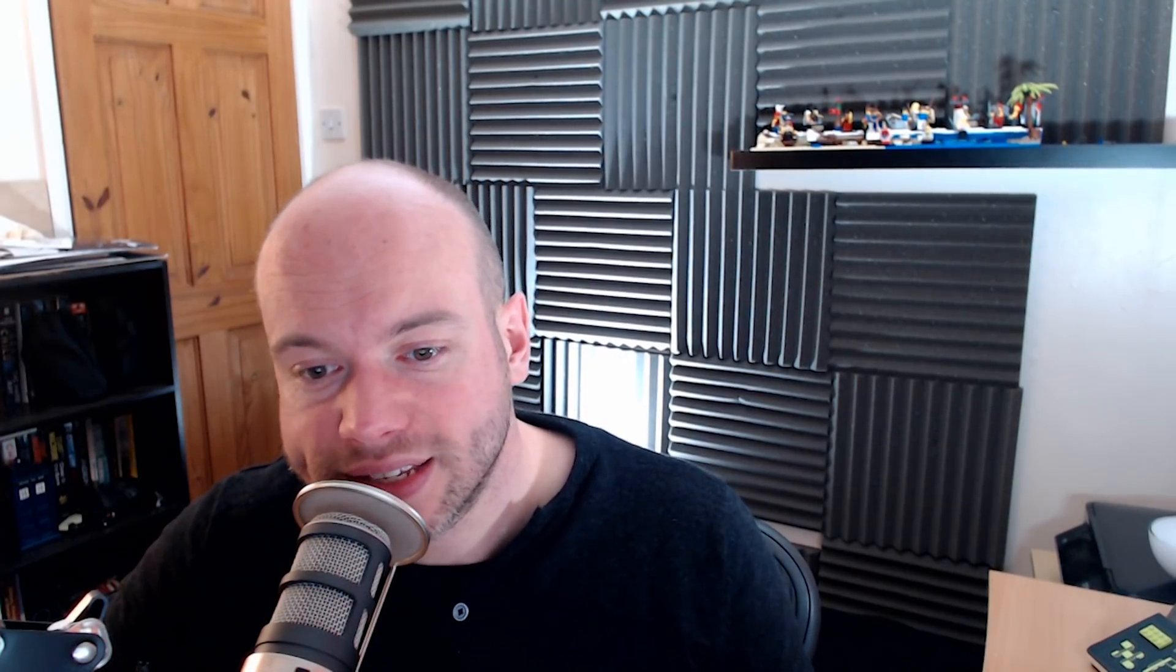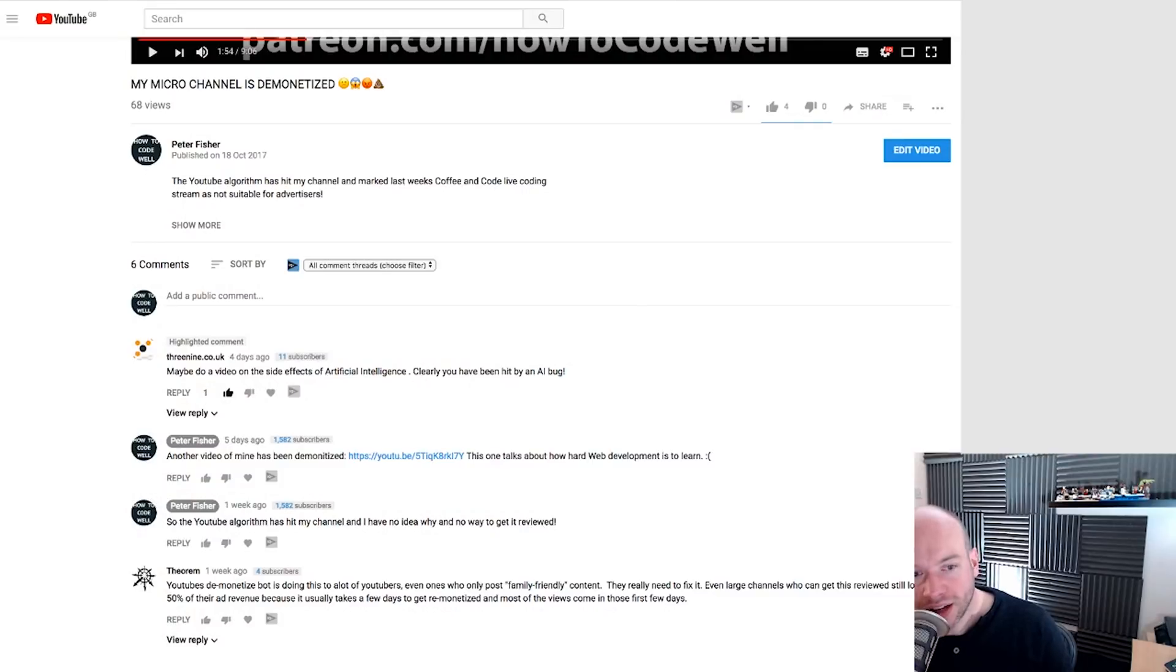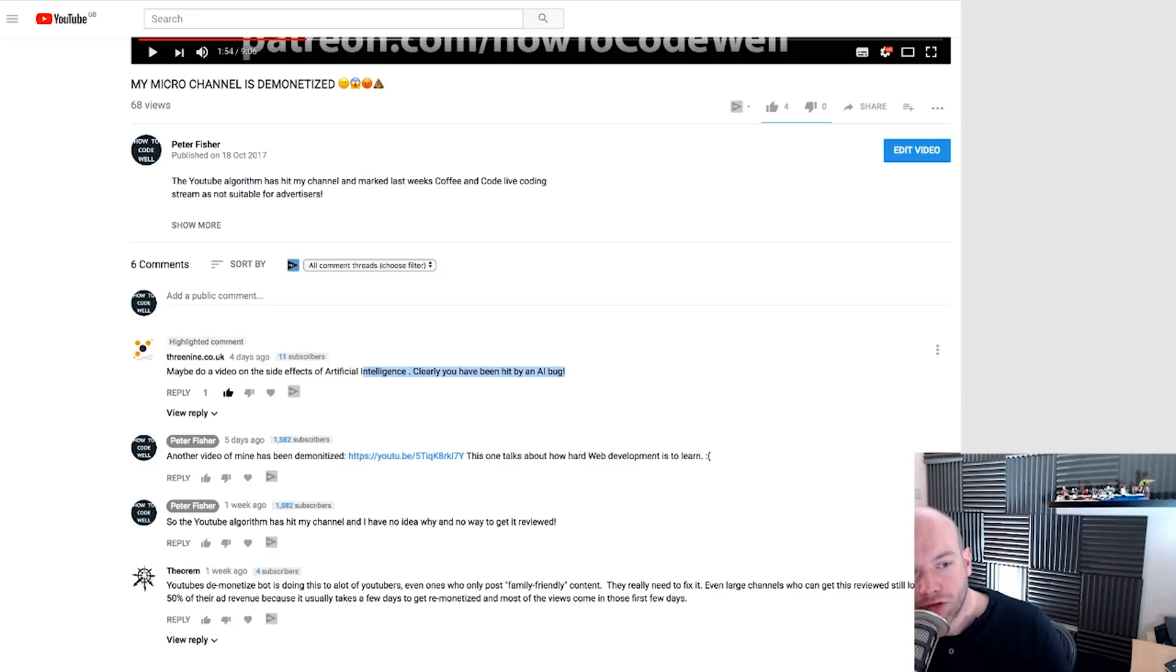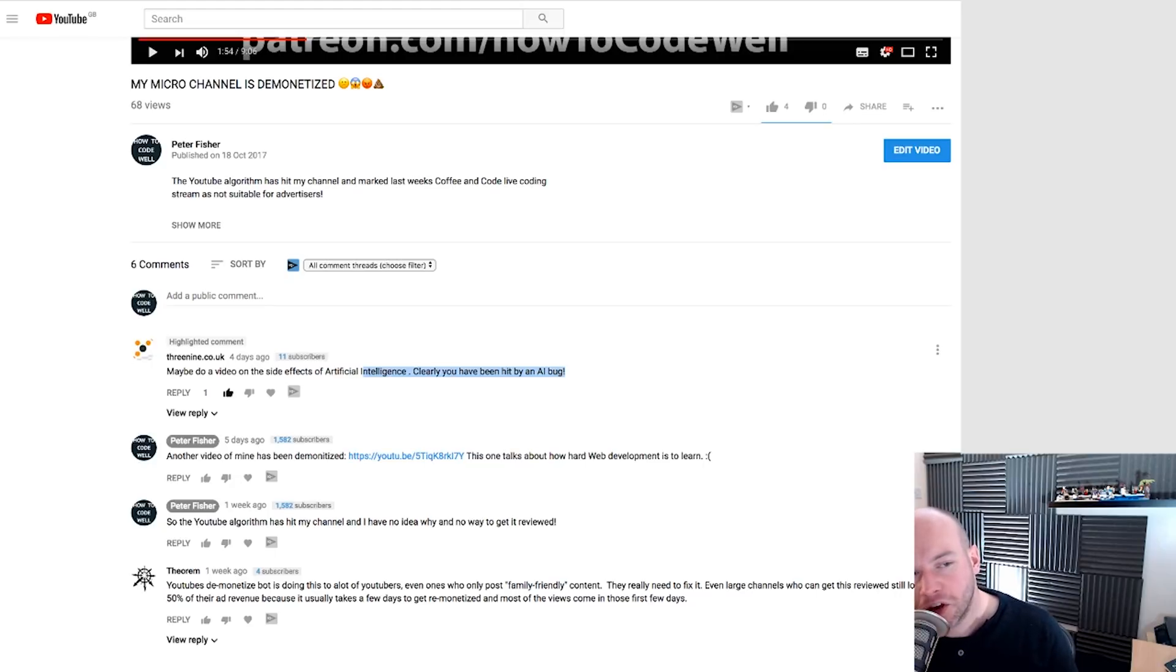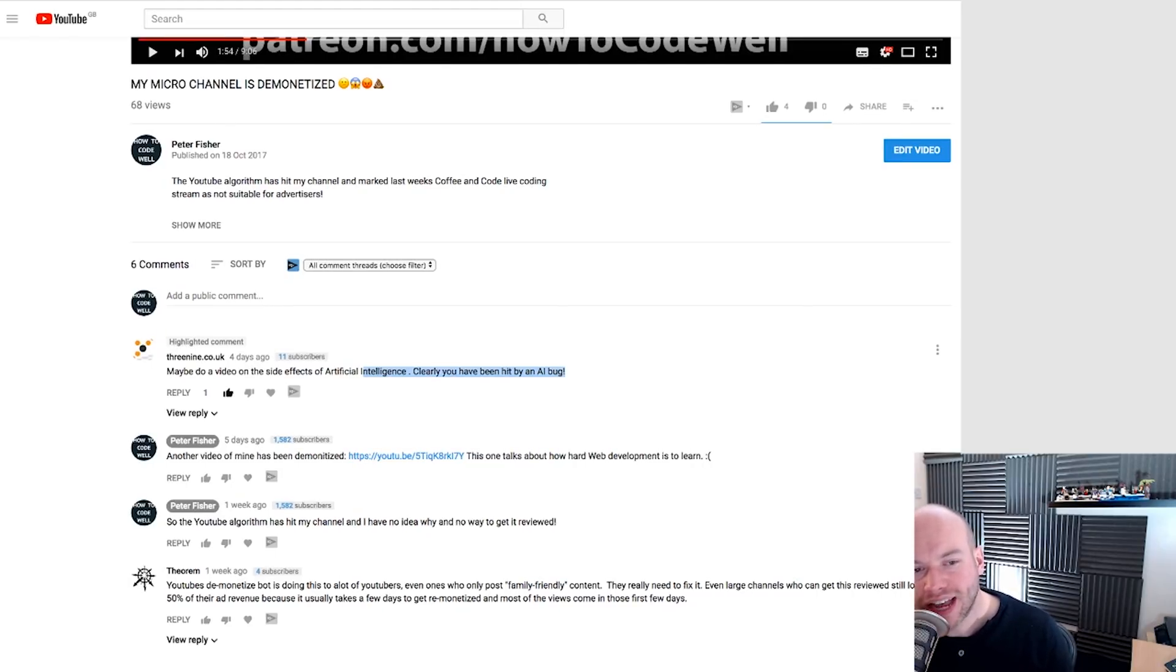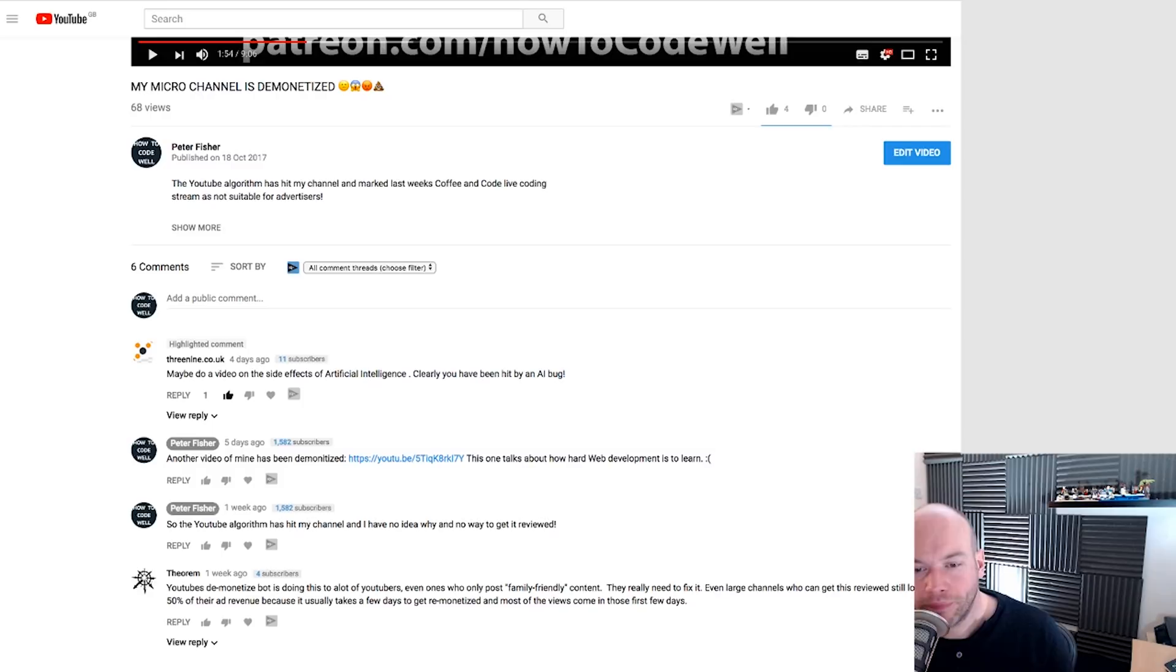Now in a previous video I did, I was asked to do a talk on artificial intelligence, maybe do a video on the side effects of artificial intelligence. Clearly you have been hit by an AI bug. This comment from 39.co.uk was a comment on my channel is demonetized video. So yes, artificial intelligence has hit me quite recently with my channel because a couple of my videos, I think two now, have been marked as demonetized. I'm going to talk about that a little bit later on. I'm not going to harp too much onto that. But artificial intelligence is the subject of today's talk.